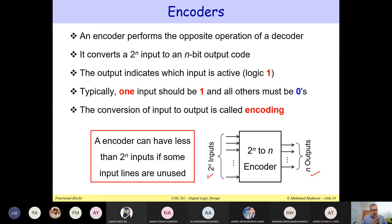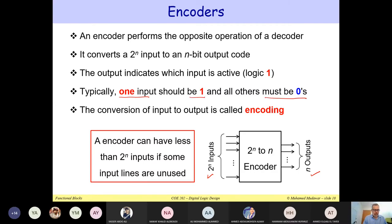The restriction about the encoder is that this is a binary encoder. You must have exactly one input equal to one and all the remaining inputs equal to zeros. That's the case of an encoder: one input should be one and all the other inputs must be zeros. The output will be the binary code that indicates which input is equal to one.